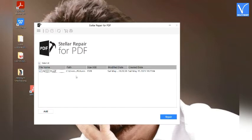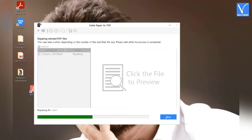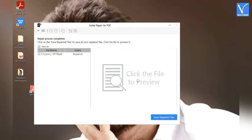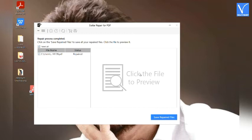The uploaded file will appear on the screen. If you want to add another file, click on the Add option. Select the Repair option to start the process. Once the process is completed, a popup message will appear on the screen — click OK. Tap on the file to check whether it is repaired or not. Finally, click on Save Repair Files option to save the repaired files. That's it. These are the steps to repair your PDF files using Stellar Repair for PDF.